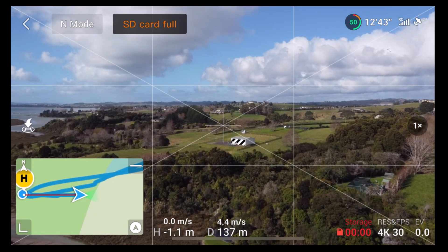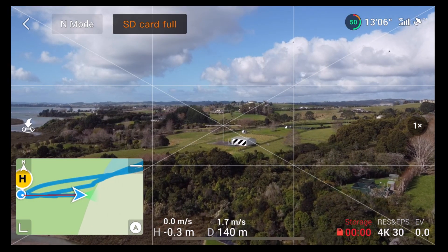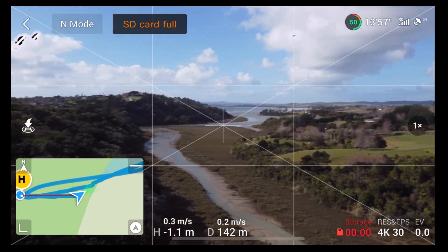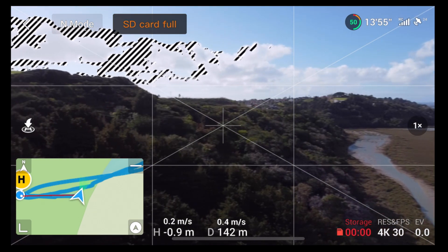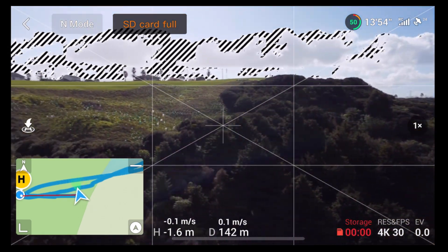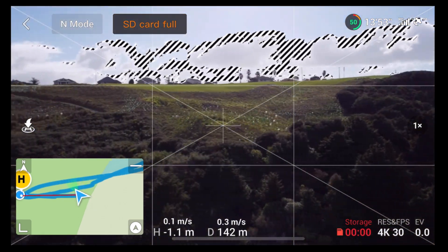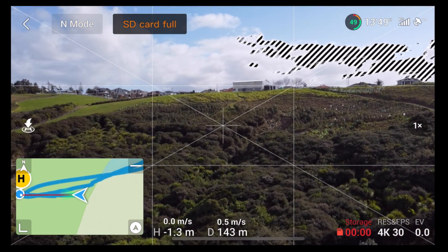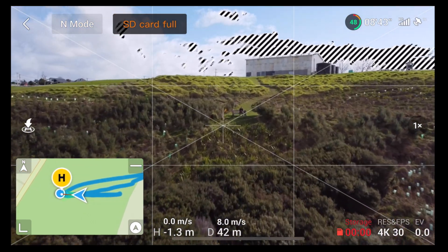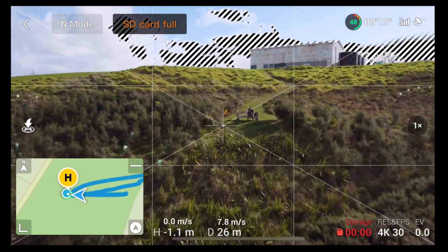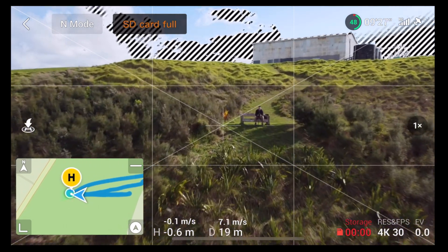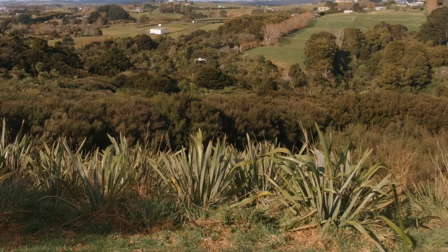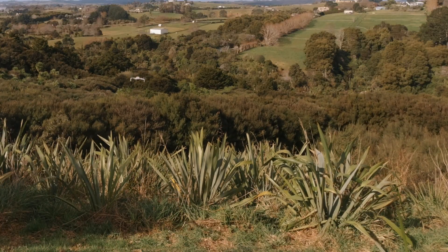Super smooth. And it will be really gusty out there down in that valley. So I'm going to bring it back — you'll see how it's really going to battle that wind. It's still doing 8 metres a second into the wind — not bad. Really getting pushed to the side, I'm having to correct it and bring it back.